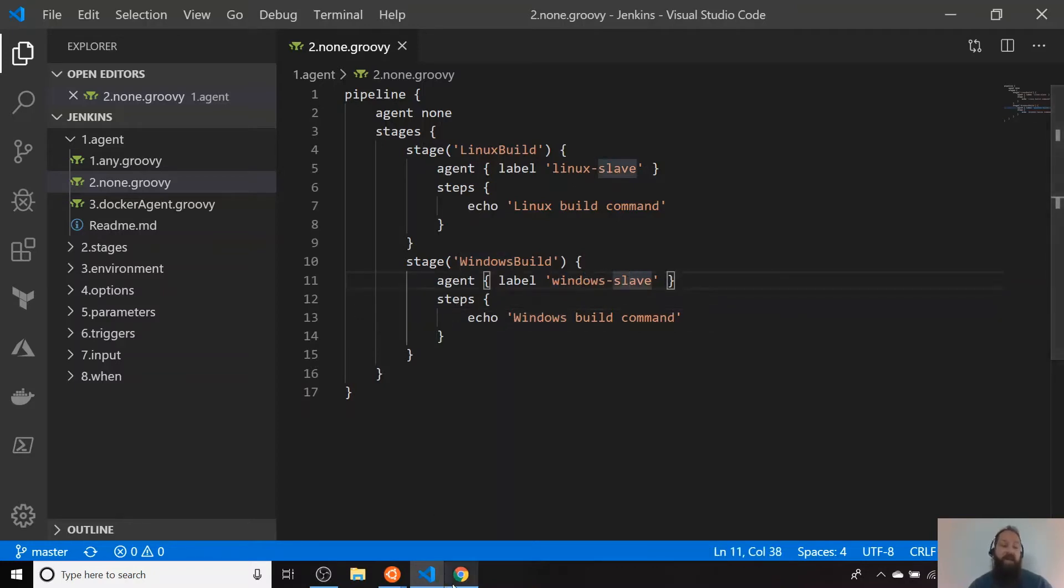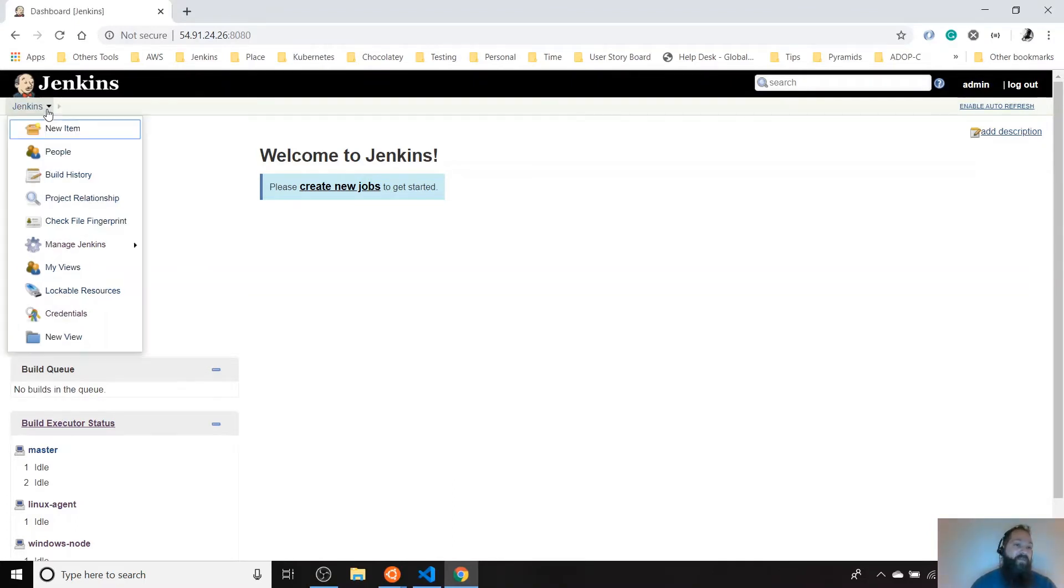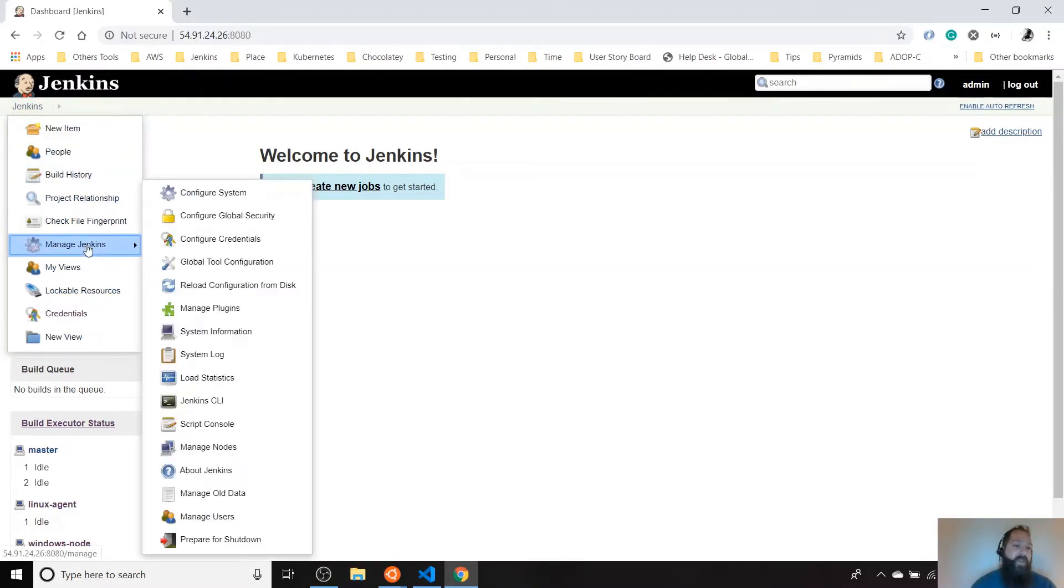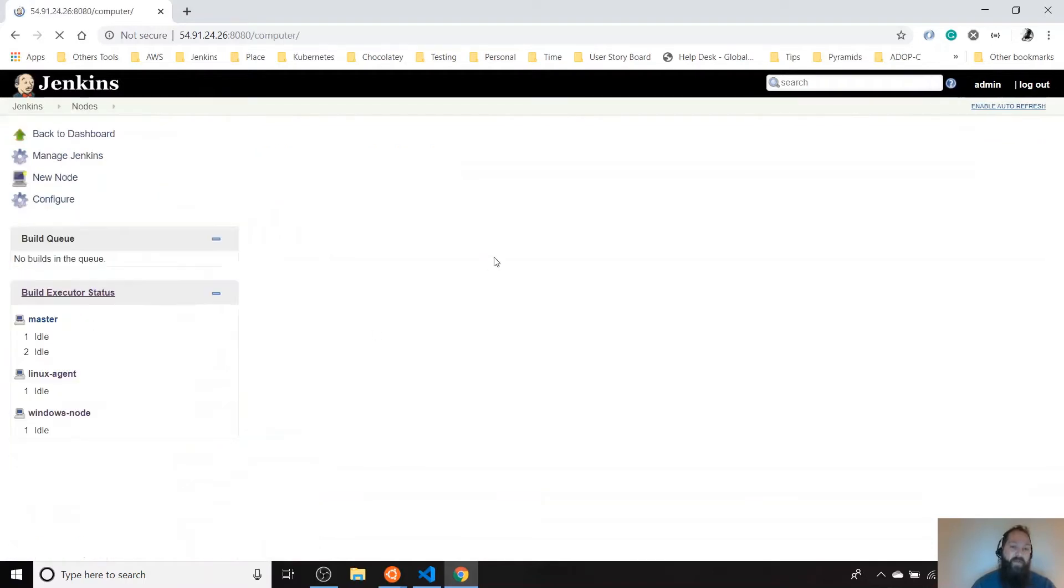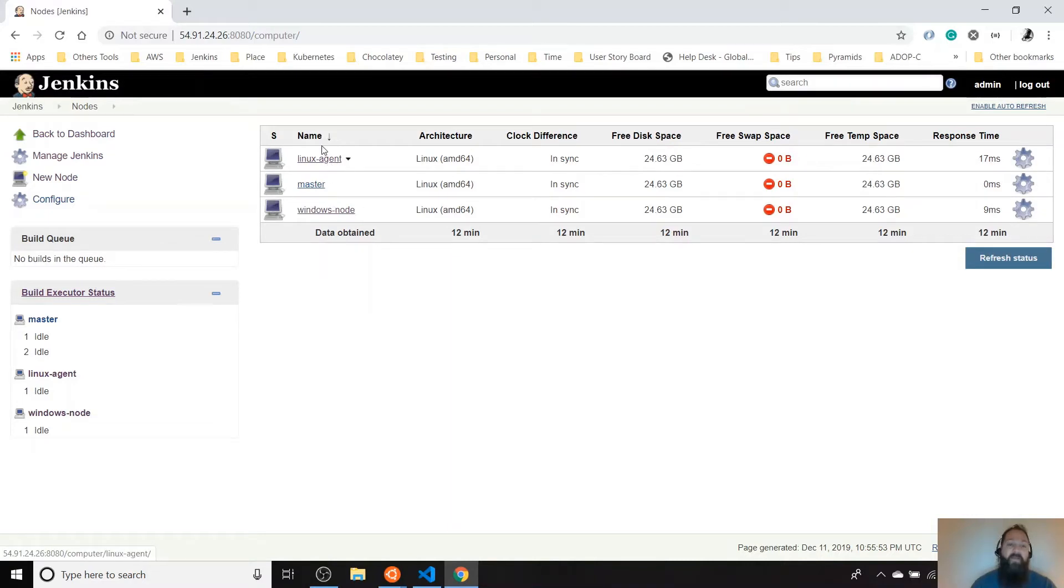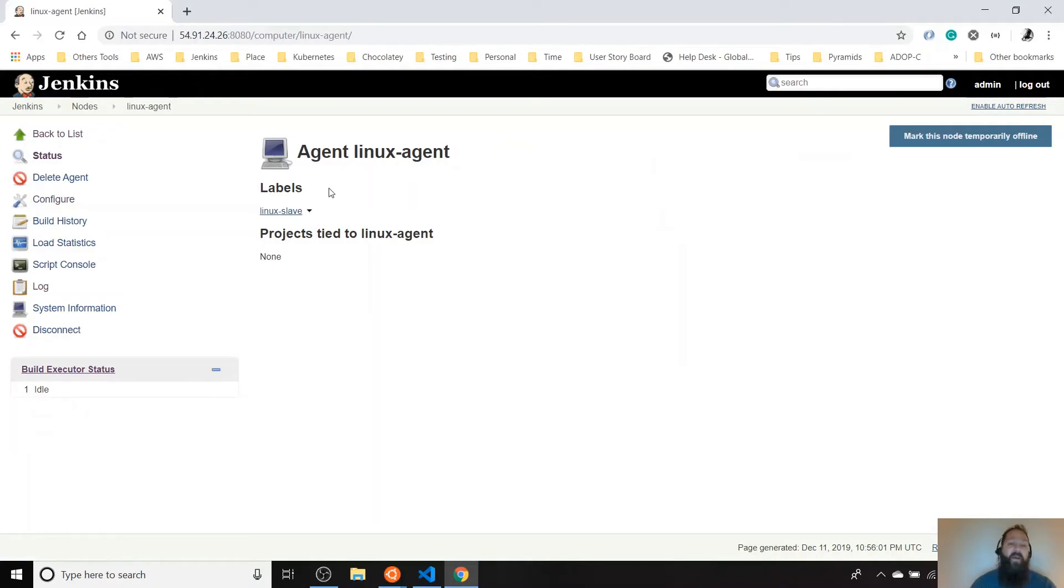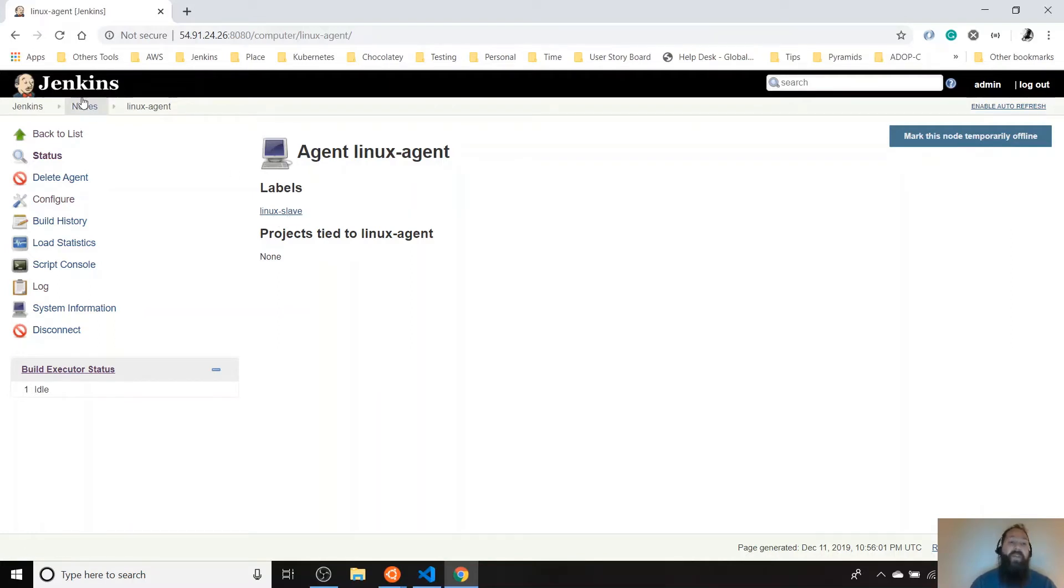If we check in our Jenkins configuration, our Jenkins server, we can see that I have two nodes already added here. One is the Windows node and the other one is the Linux agent. As you can see here, the names are different to the label that I'm using here. So when you are calling a Jenkins agent or when you're configuring a Jenkins agent, you have to use this label. It's not the agent name.